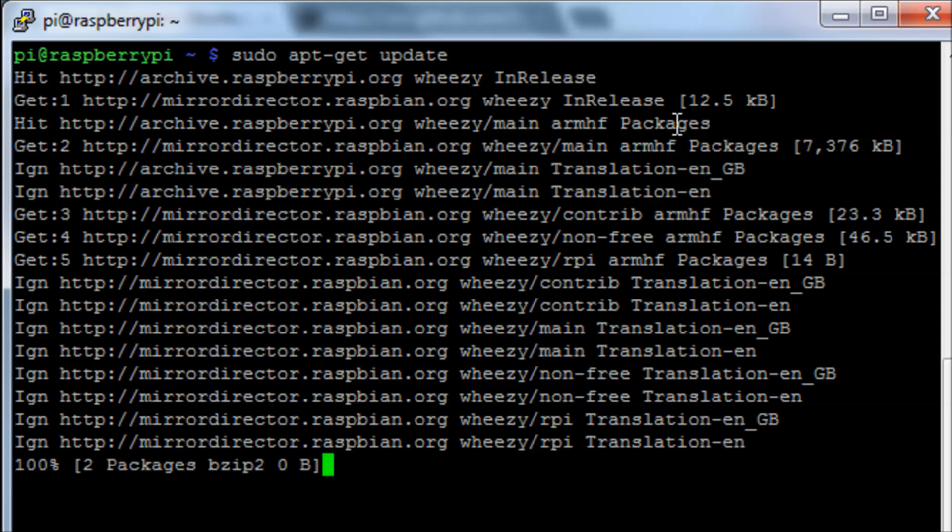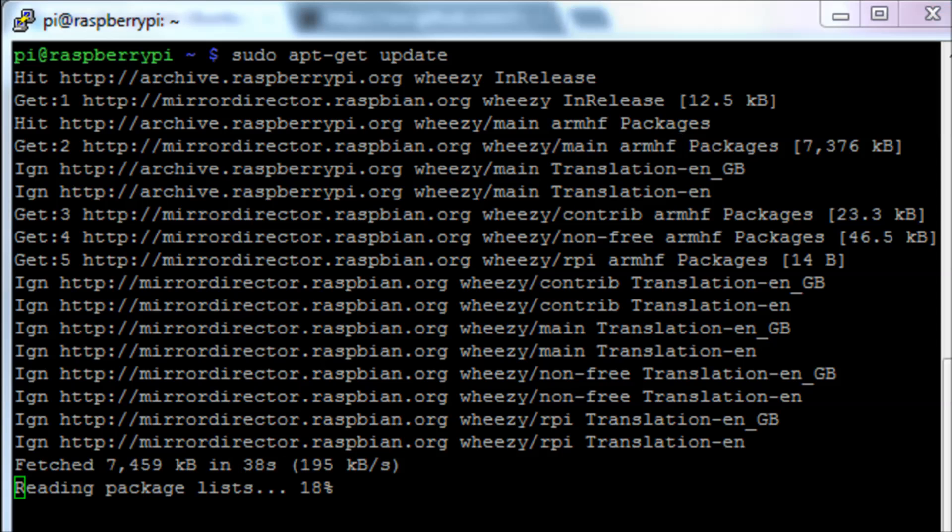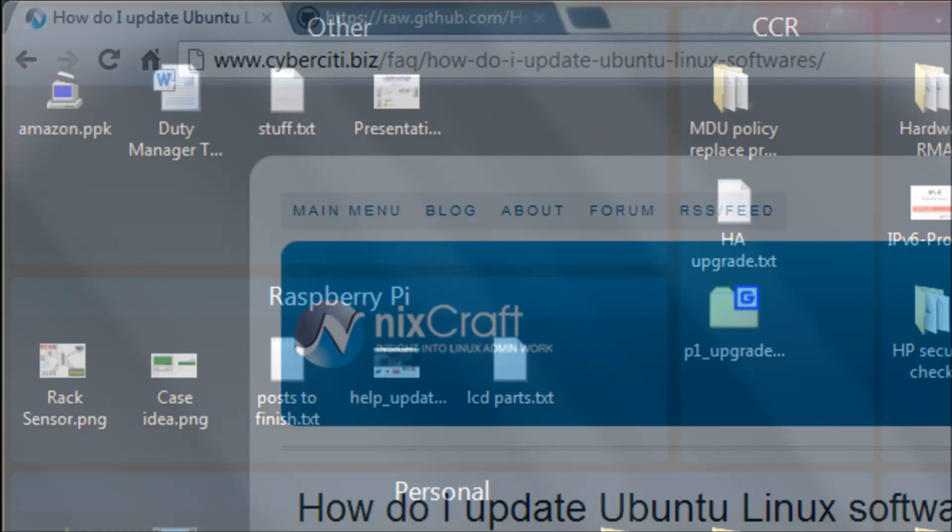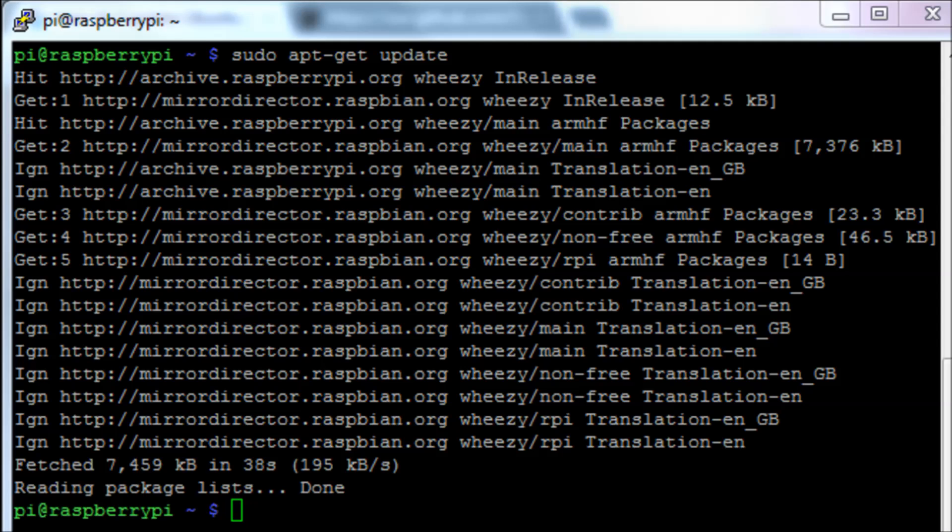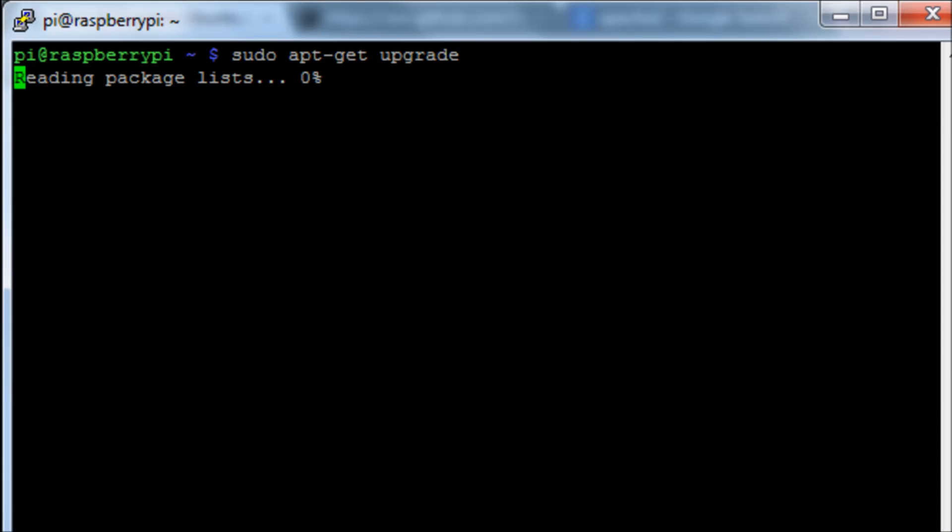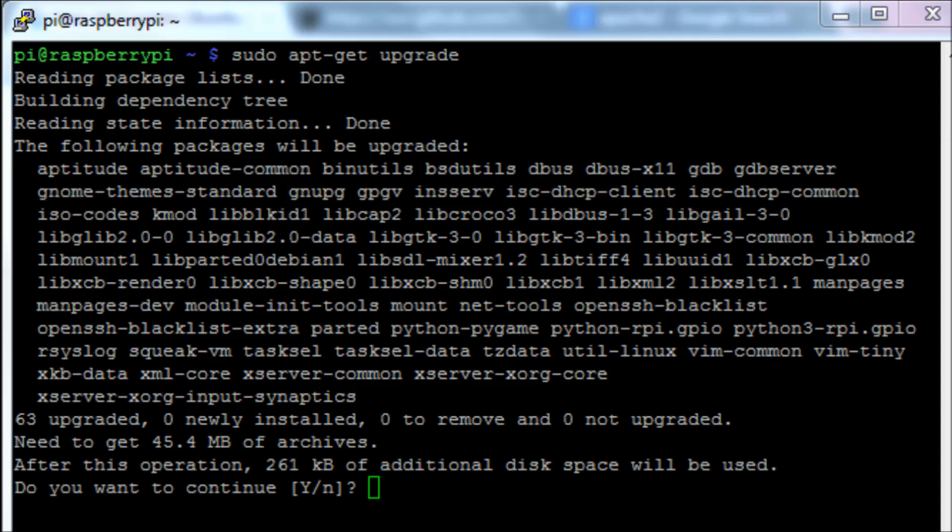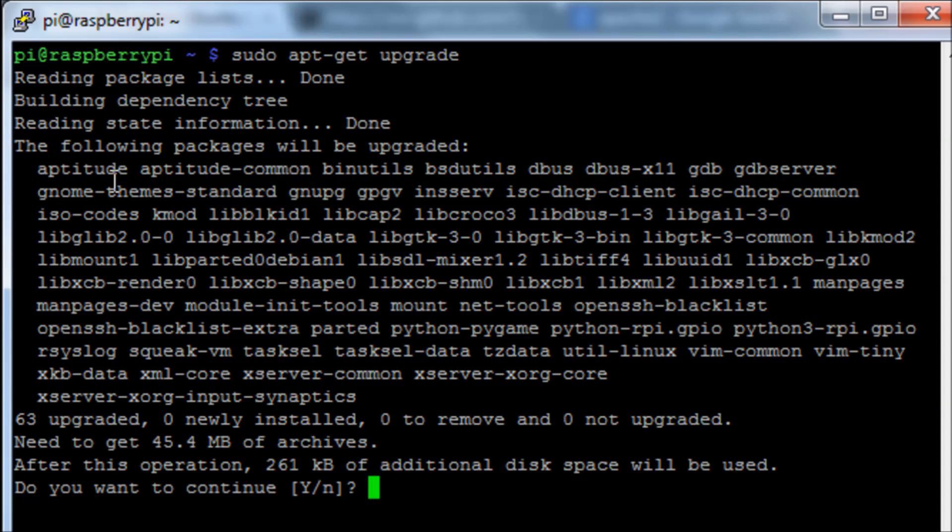This command will update that list and when you then try to actually update your software such as Apache and so on, we'll be able to actually find the software we need. This second command we're going to run is sudo apt-get upgrade. What this will actually do is if you look here it's going to say we're going to upgrade 63 packages. And it lists all the packages there it's going to upgrade.